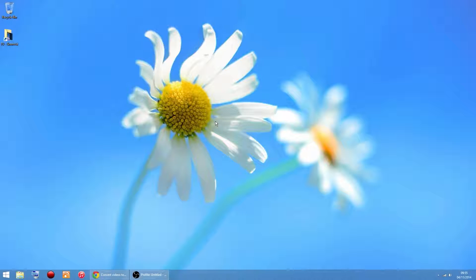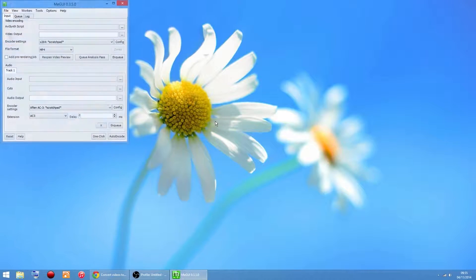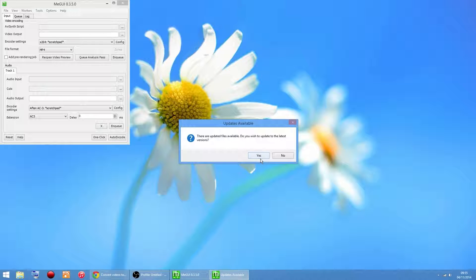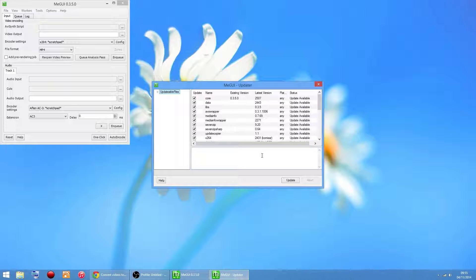It's going to have to do a couple of updates. When it asks if you want to update to the latest files or latest version, click Yes and click Update.